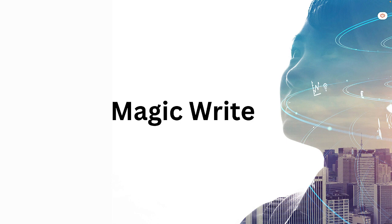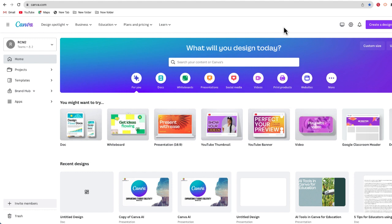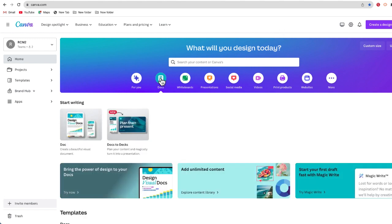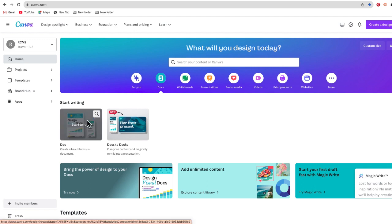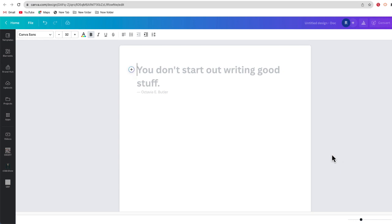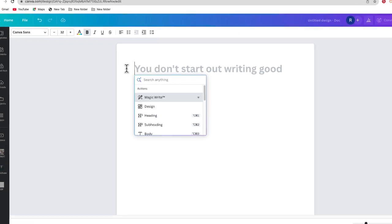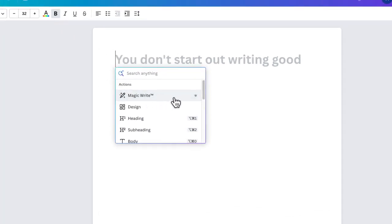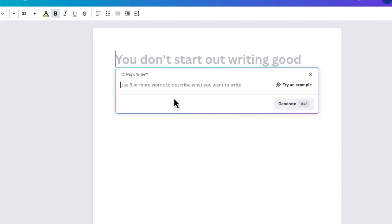MagicWrite is a feature that's only available for teachers or staff on a Canva education account — it's not available to students yet. MagicWrite is available on all Canva designs, but it works best on a Canva doc, which is kind of like a Google doc that you can create in Canva but make more visual. MagicWrite is basically a version of ChatGPT — specifically GPT 3.5 embedded into Canva's platform.